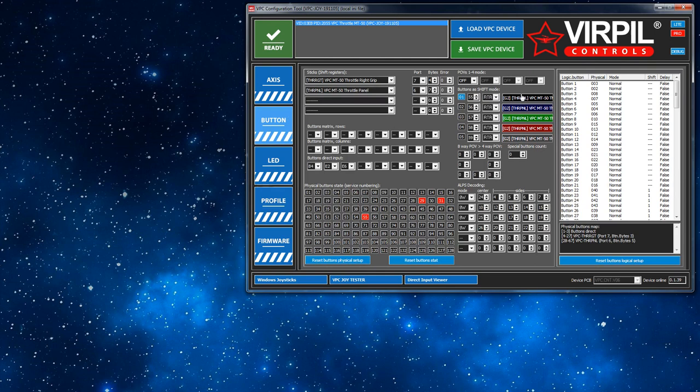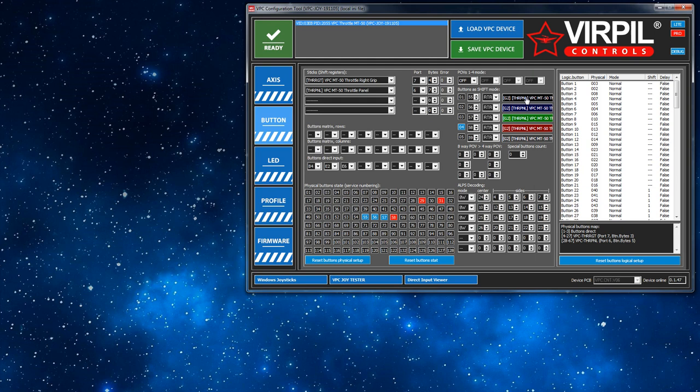So if you go to the button tab, the rotary is in position one and all the LEDs are off. When I move it around to two, it now goes blue, then green, then red, and then this gray color. That's what this actually is, it's a gray color. I don't know if you see it well enough or not.